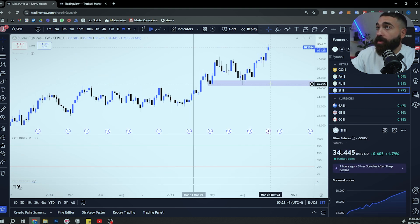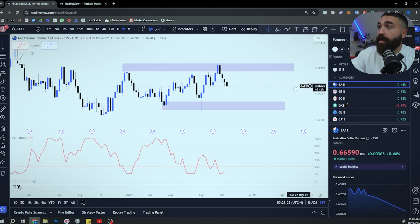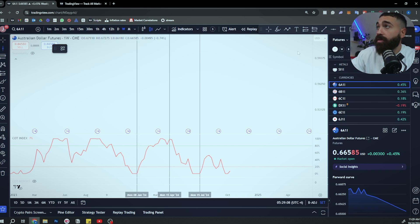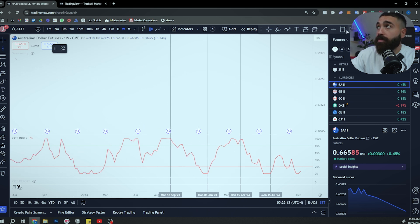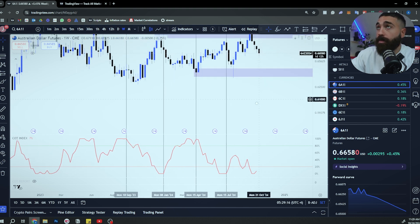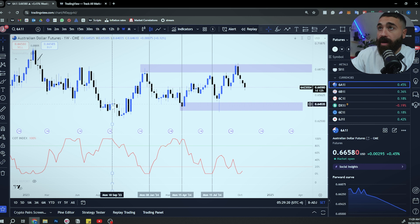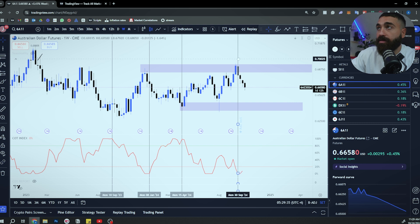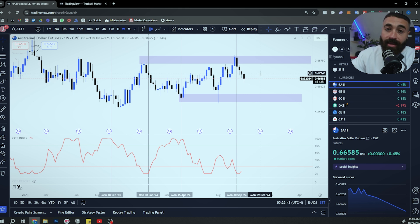Let's look at a currency — the Australian dollar. Starting from here: this is when they were selling, this is when they were buying, this is when they were selling, this is when they were buying. Now let's look at what happened during those situations. When they were buying, it took a little while and then we went higher. When they were selling, we went lower. Buying — went higher, selling — went lower. At the time of this recording, there is selling here and we can see the price going lower. It's not magic — these are the commercials, the biggest positions in the market.